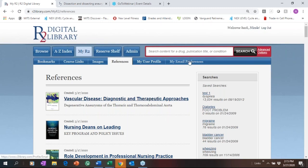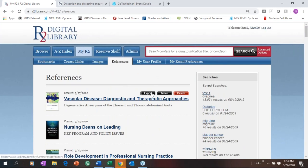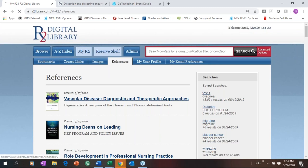As an admin, you have email preferences where you can manage emails you receive from R2 Digital Library. My R2 is a handy tool for your patrons and a nice place for you as a librarian — if you're doing research or finding specific readings, you can create folders and keep track of all the information from R2 right on the platform.